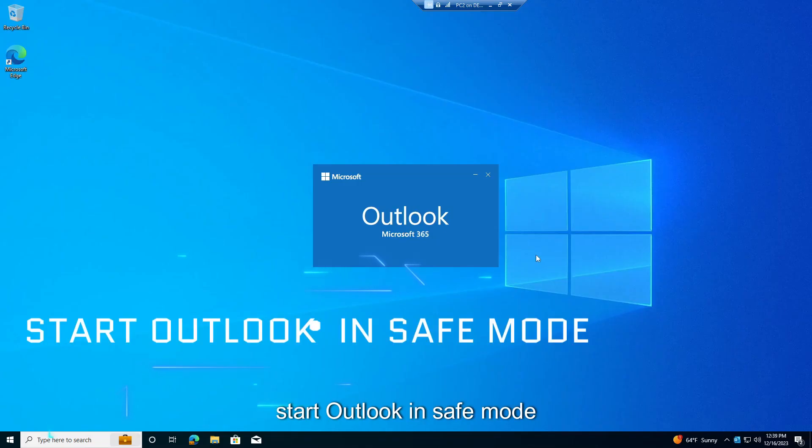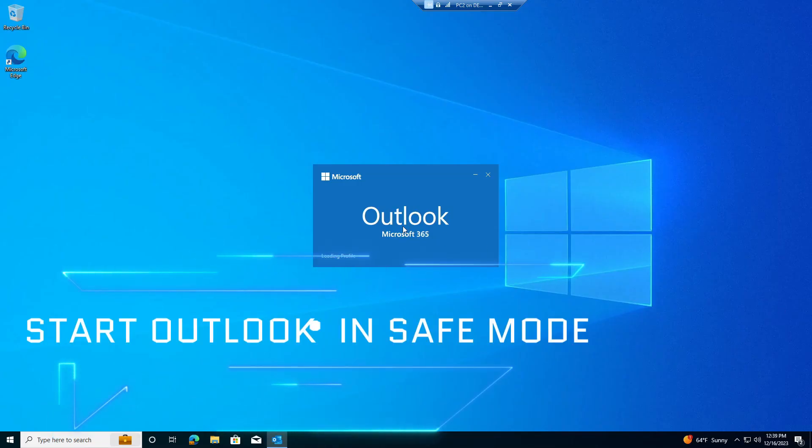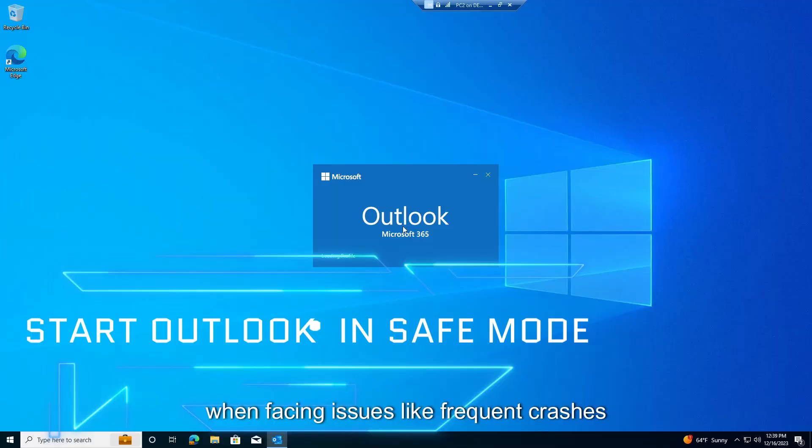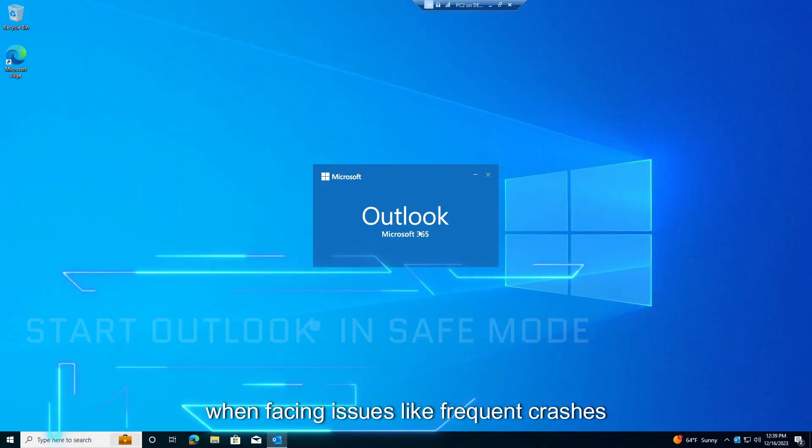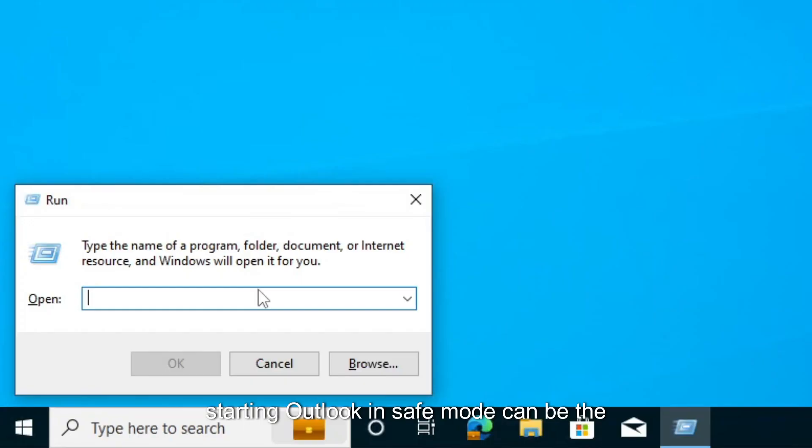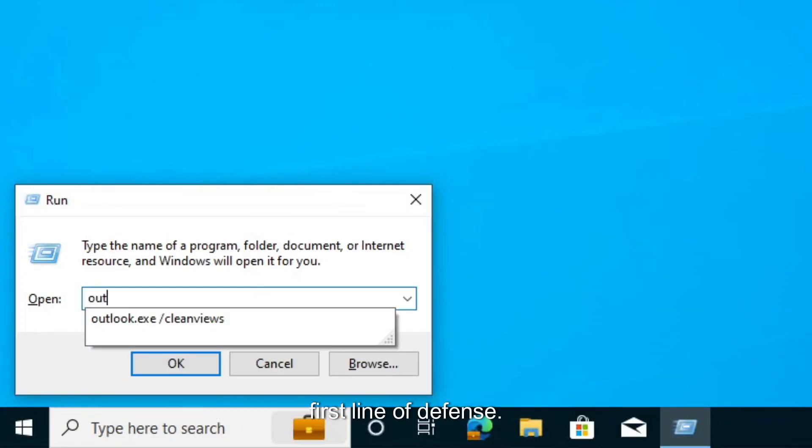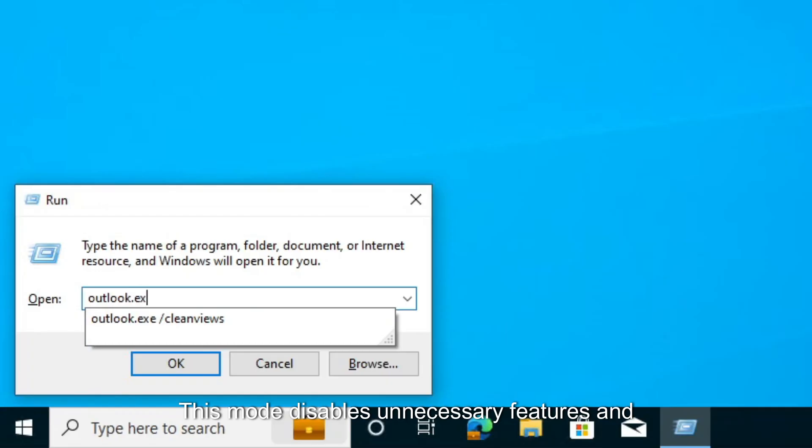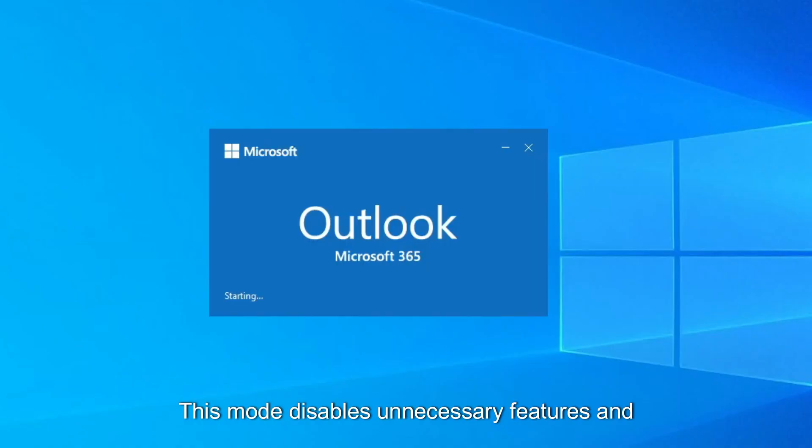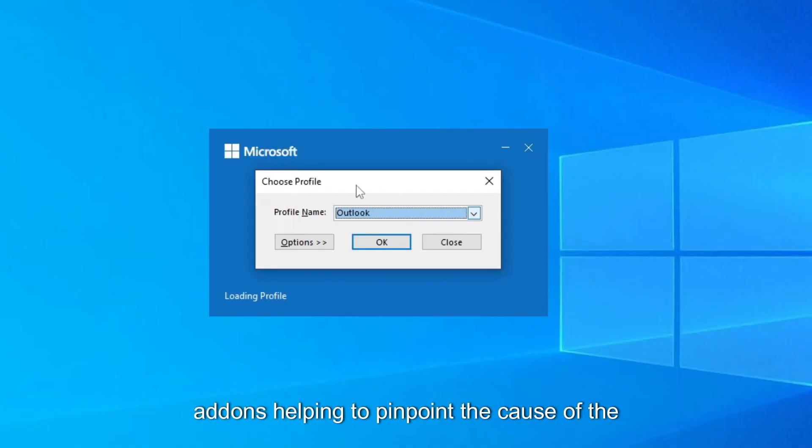Start Outlook in Safe Mode. When facing issues like frequent crashes, starting Outlook in Safe Mode can be the first line of defense. This mode disables unnecessary features and add-ins, helping to pinpoint the cause of the problem.